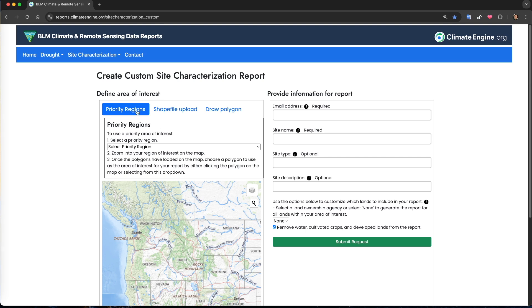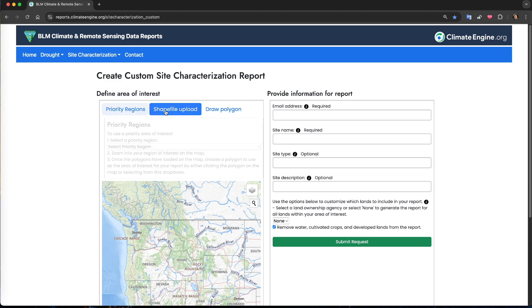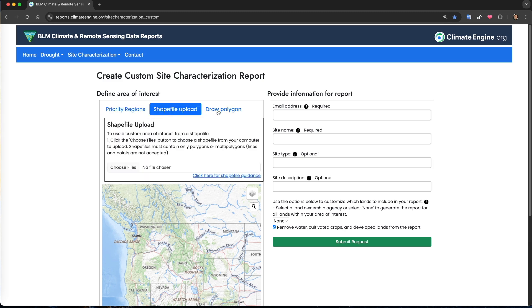You'll notice that there are three options for identifying our area of interest: Priority regions, shapefile upload, and draw a polygon.